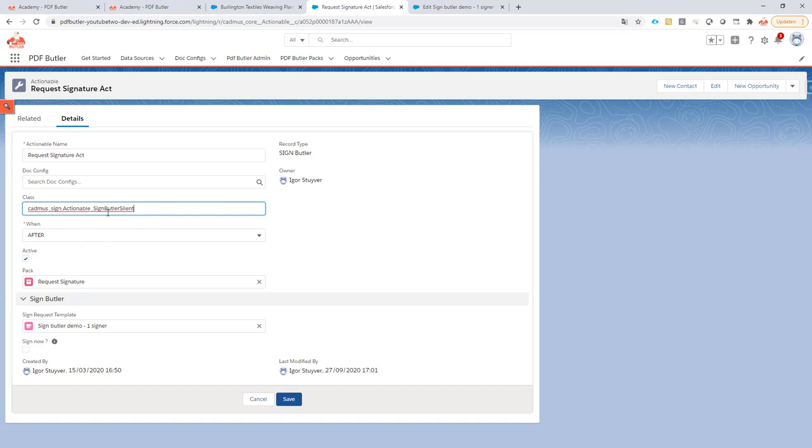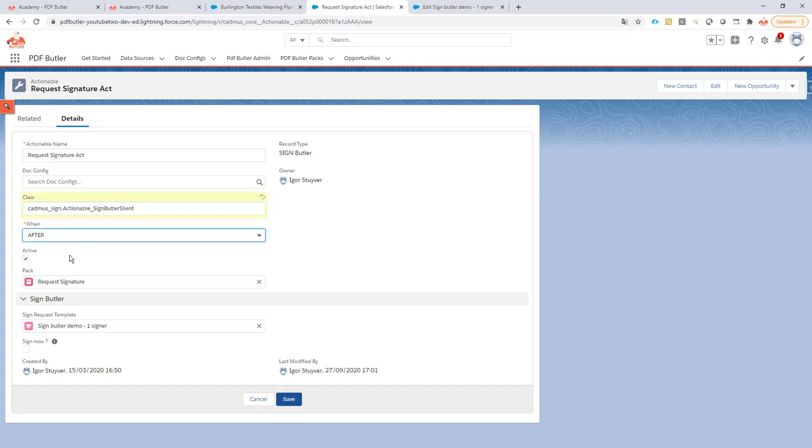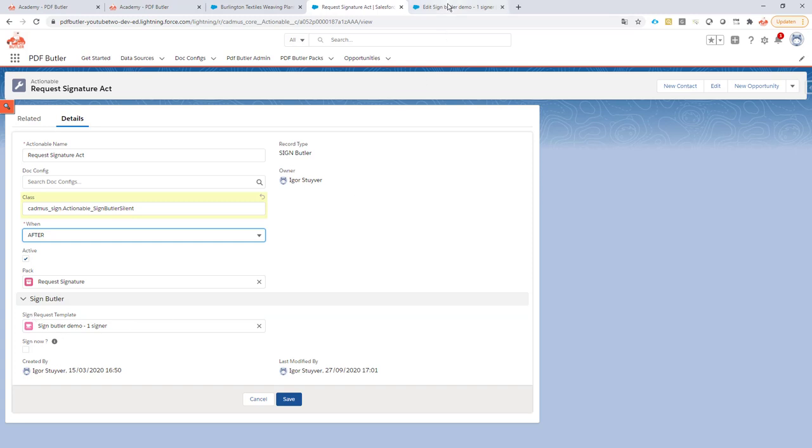I can just do the silent - it's fire and forget, everything will work fine behind the scenes. Of course it's linked to my pack, it's active. It's after here because you have to do it after you have generated the document, or that's how the normal thing goes. But here you want to have the document already. Then you just link it to your sign request template. That's the one I've just shown you earlier.